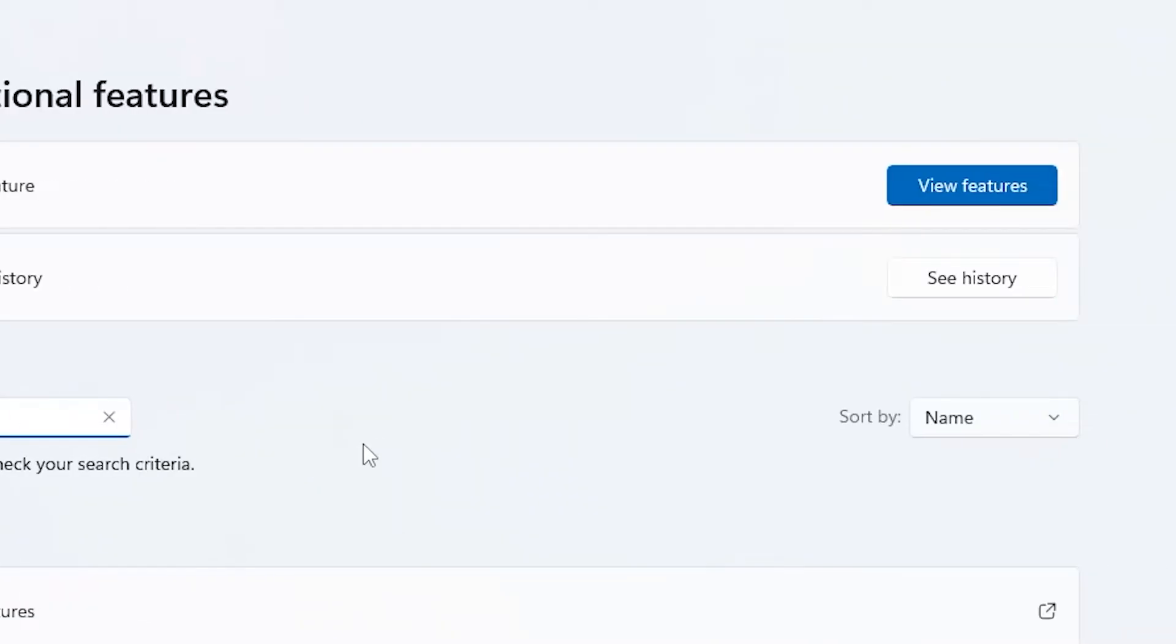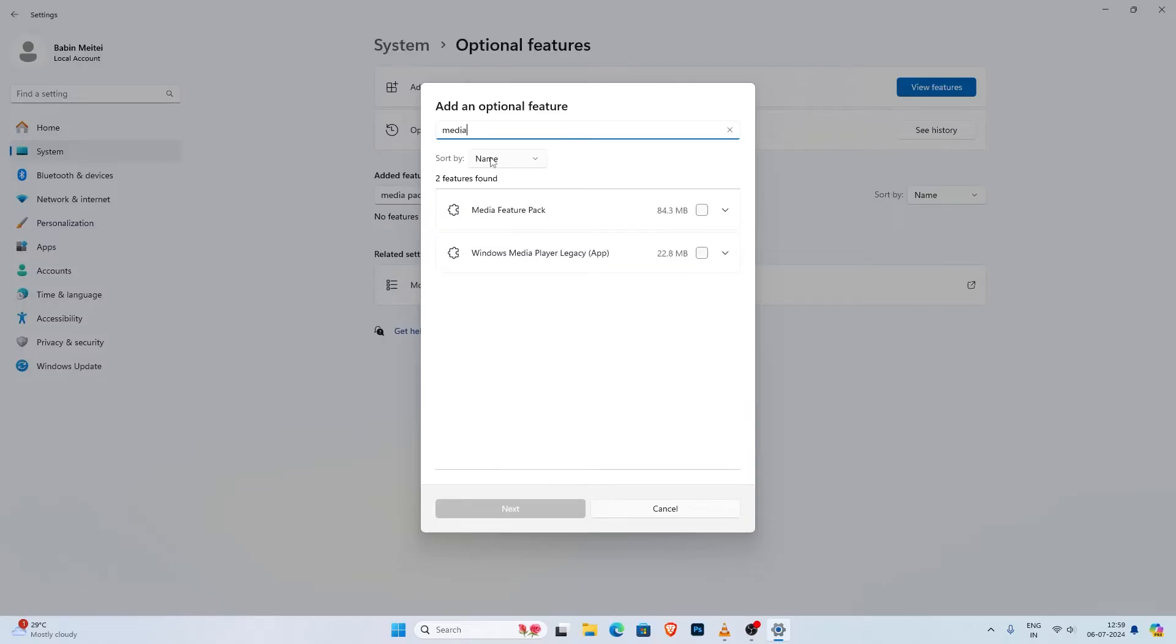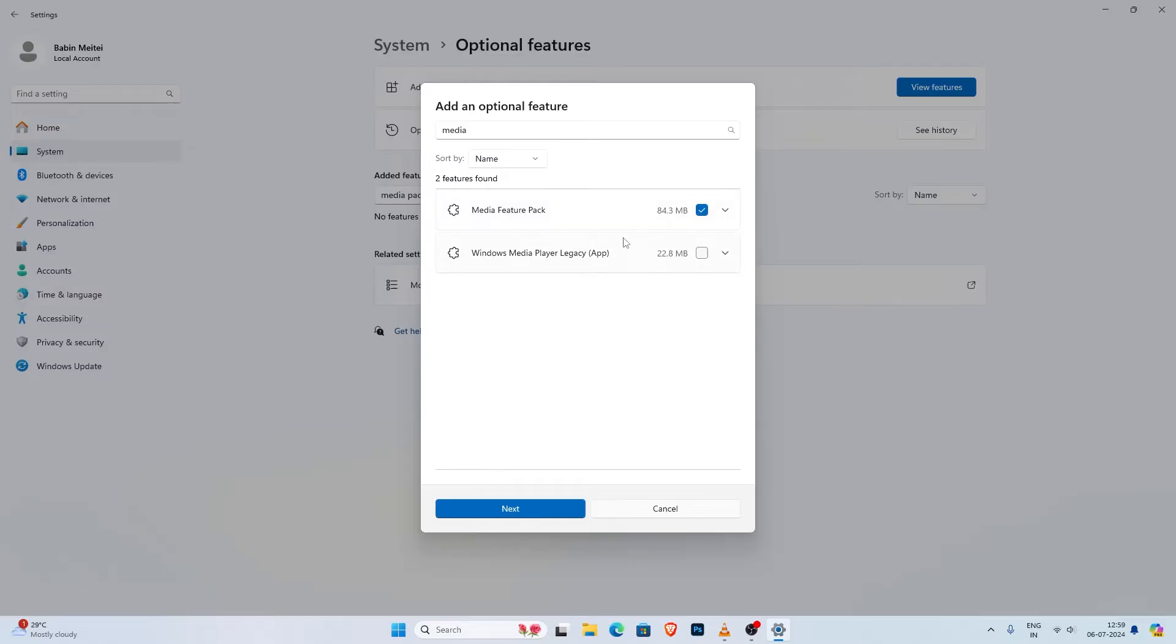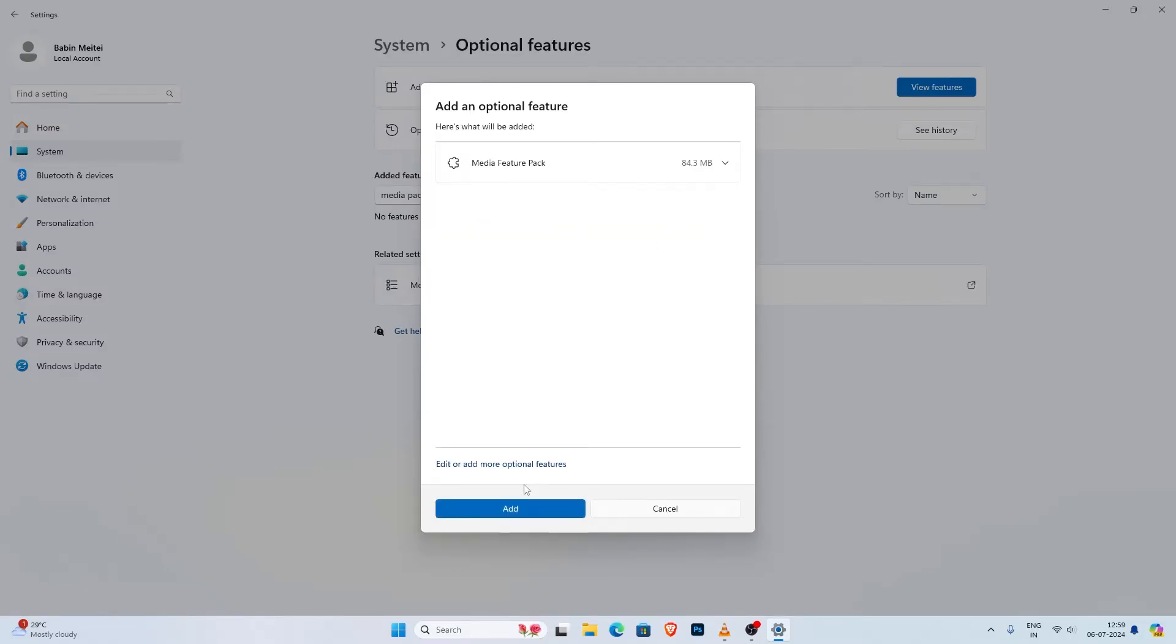To install, look up onto the top and you will see a button that says view features, click on that button and a new window will open up where you can find the media feature pack. Use the search bar in this window and type media feature pack, select the media feature pack from the list and click on next then install.